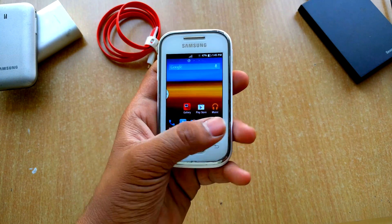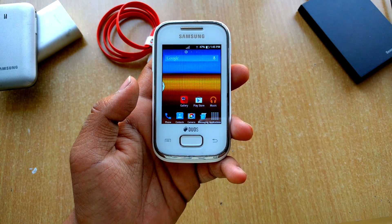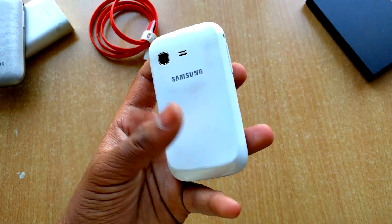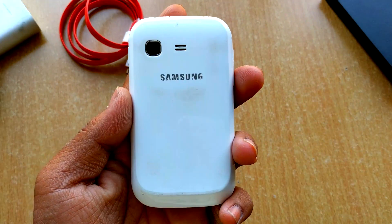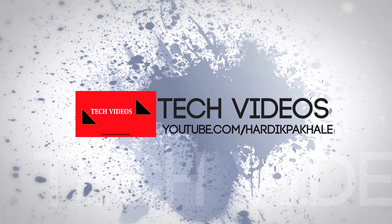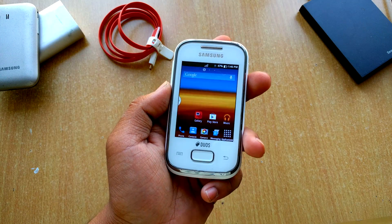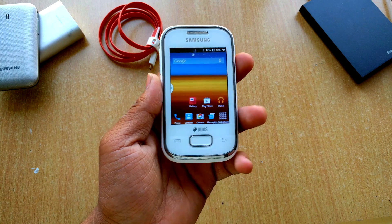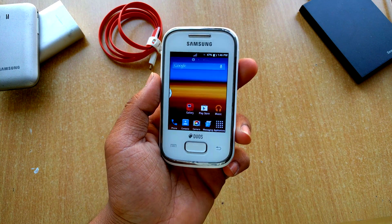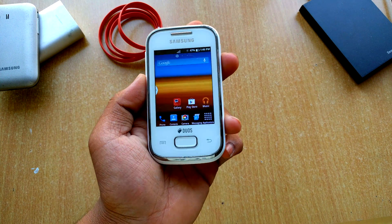What's up guys, this is Haradik here and today I'll be showing you the 5.0.1 ROM for the Samsung Galaxy Y. It's actually funny that this device is getting the 5.0.1 ROM, but it's actually serious.